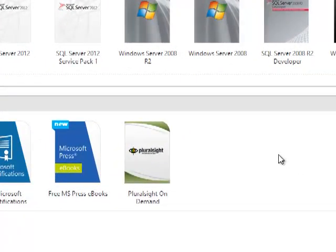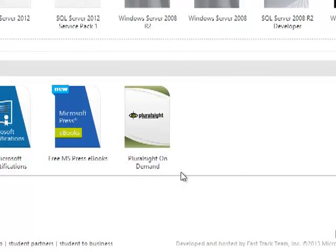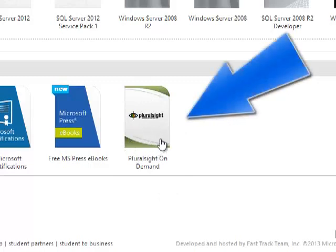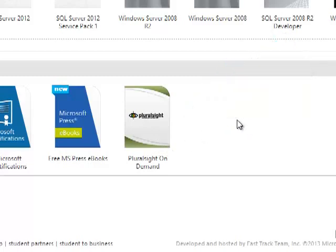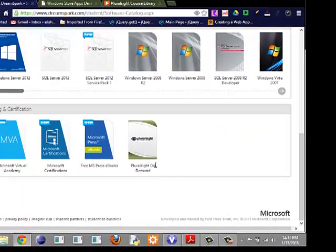If you scroll further down, you'll see Pluralsight On Demand. This is what I want to show you how to get. You don't have to pay for this; it's totally free for 90 days. I mean, 90 days is a lot of days if you are serious about what you want to do.